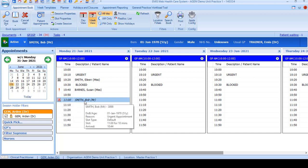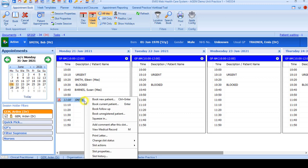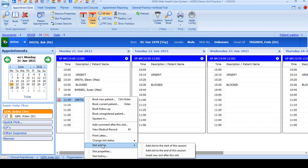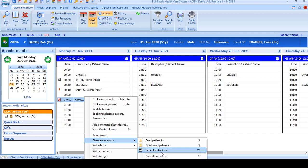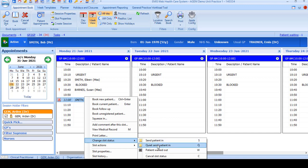If you've marked the wrong patient as arrived or you need to change the status of the appointment, right-click and go to change slot status. In here it will allow you to either select cancel status and reset to book or press C on the keyboard, or you can press W on the keyboard or select walked out if the patient's left before their appointment. You can also see the options that the clinician has to call the patient in from here.